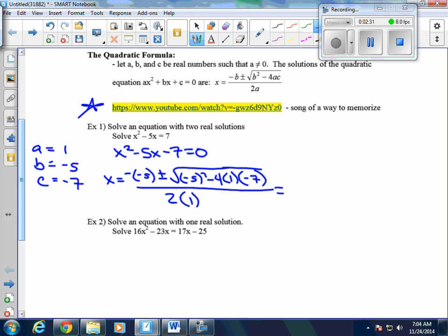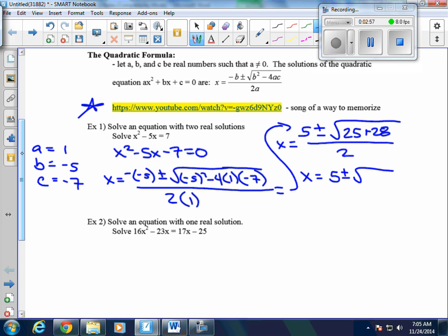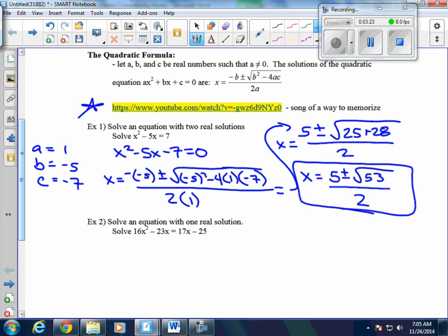From here we just simplify. We have 5 plus or minus the square root of 25, and since 4 times 1 times 7 is 28 and c is negative 7, that becomes a positive 28, giving us the square root of 53 over 2. Can we reduce that? Does 53 have any perfect square factors? No. Are there any radicals in the denominator? No. So the two solutions are 5 plus the square root of 53 over 2, and 5 minus the square root of 53 over 2 — two real solutions.